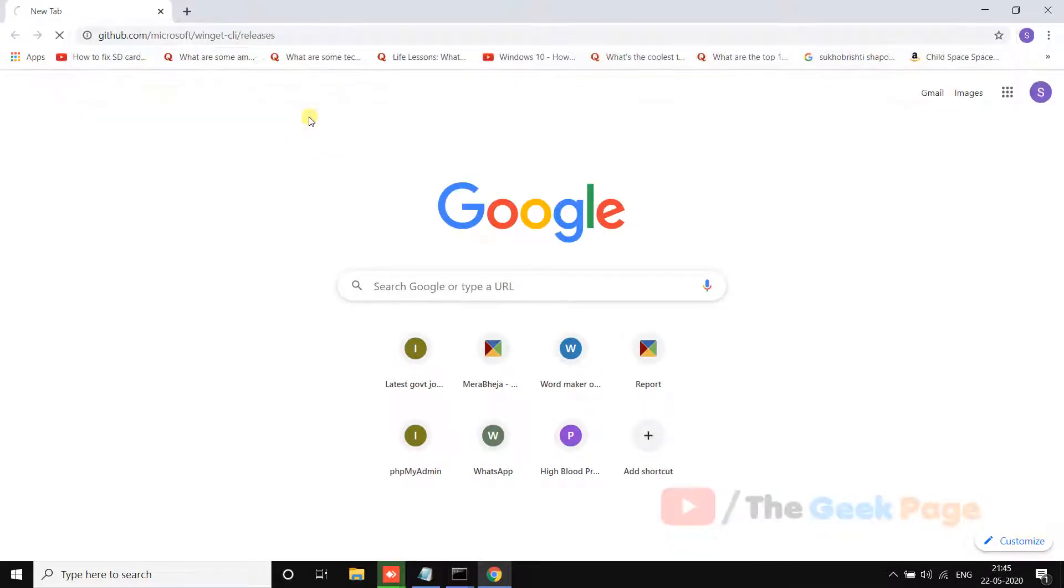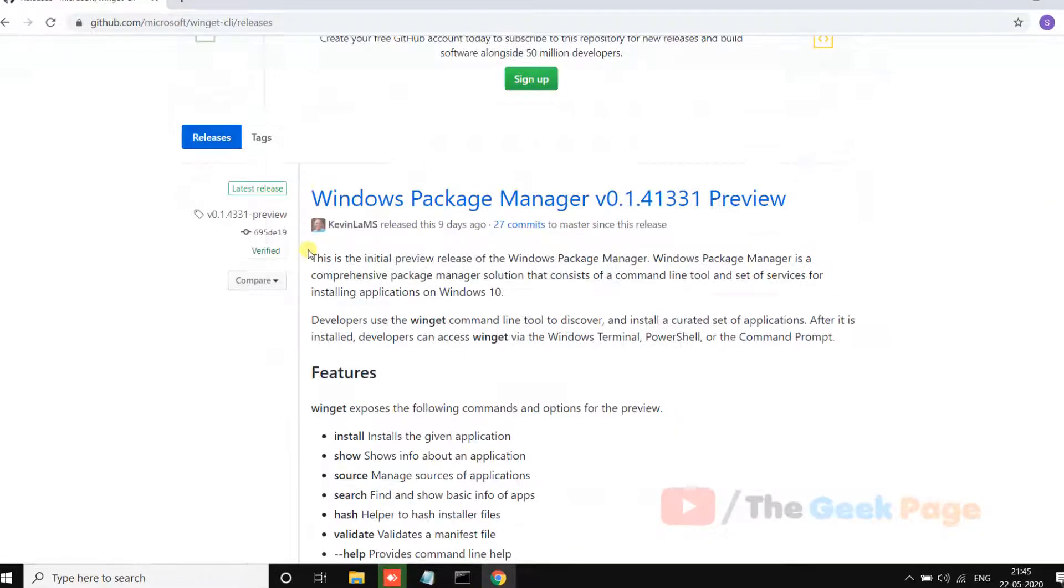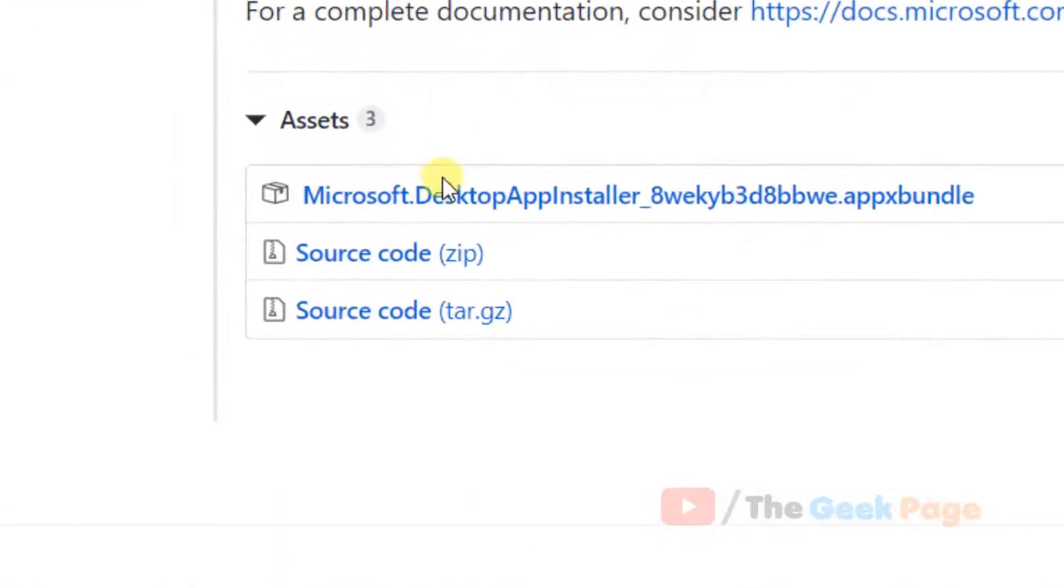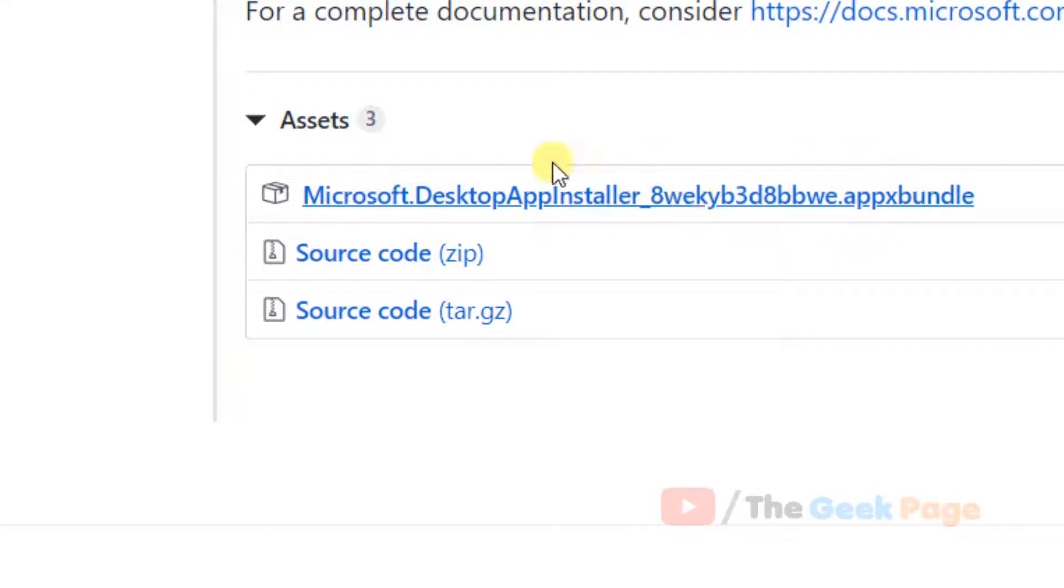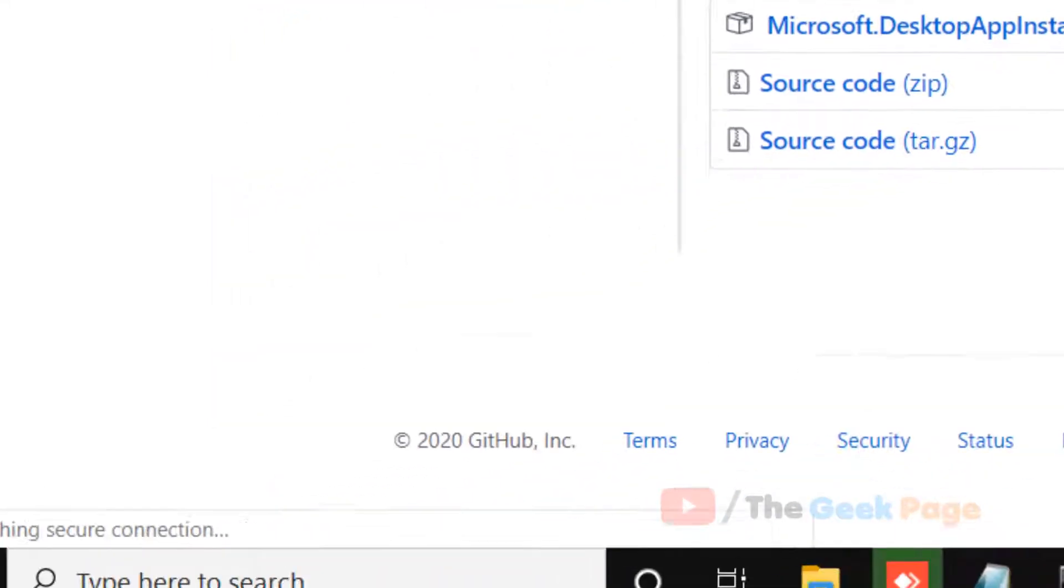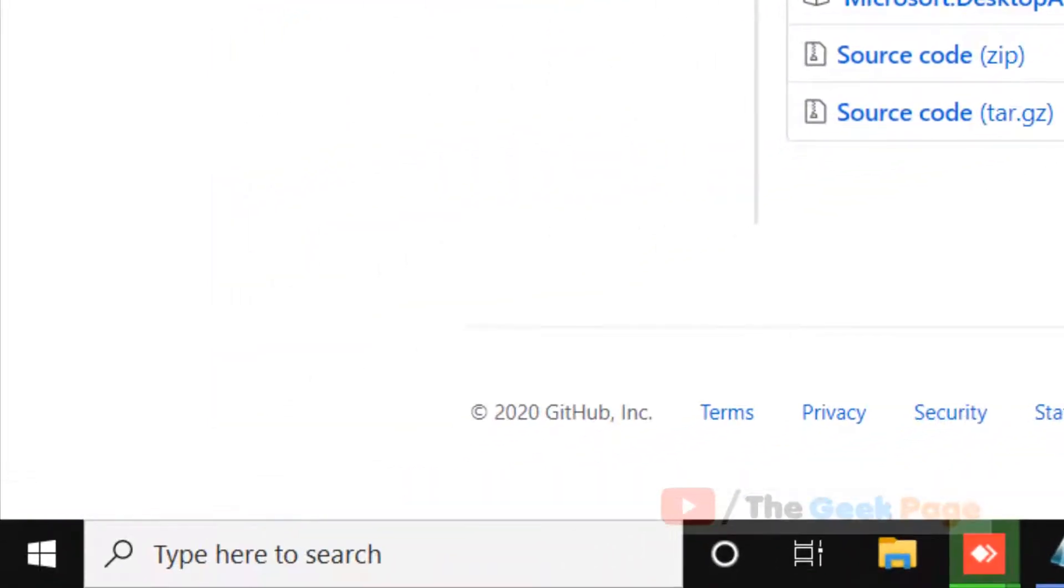Now just click on this Microsoft desktop app installer bundle.